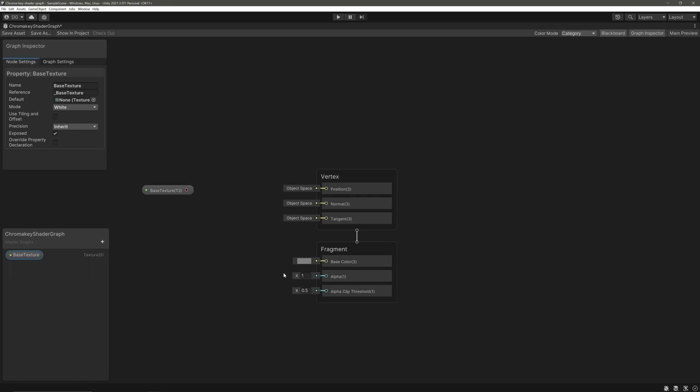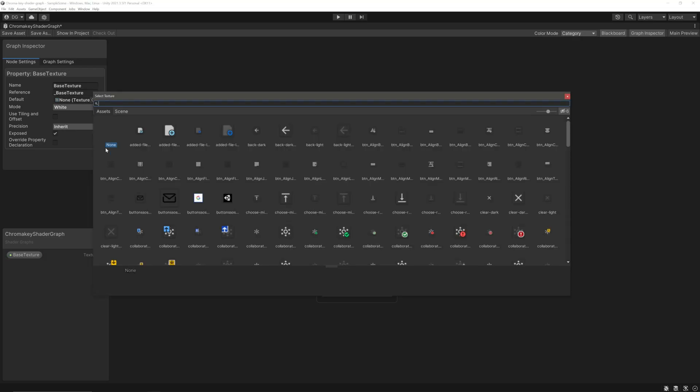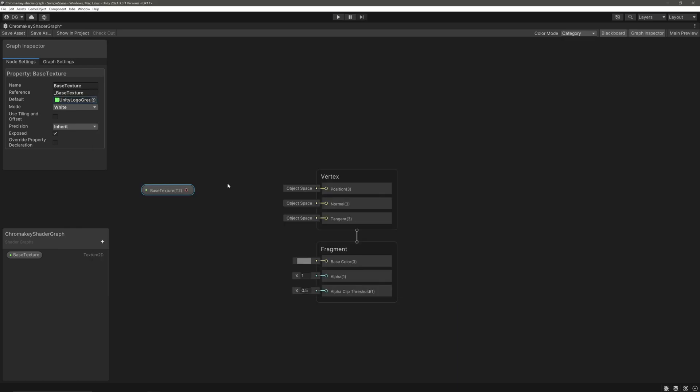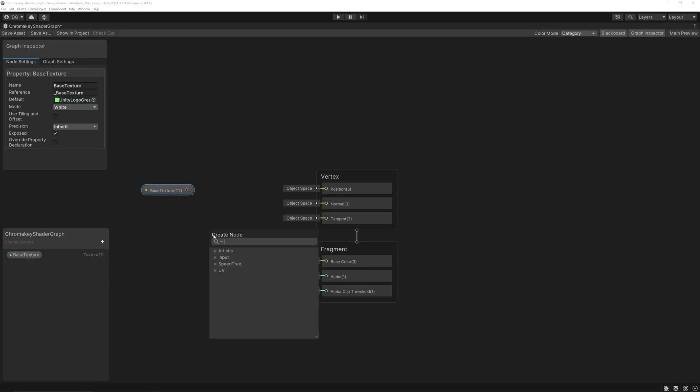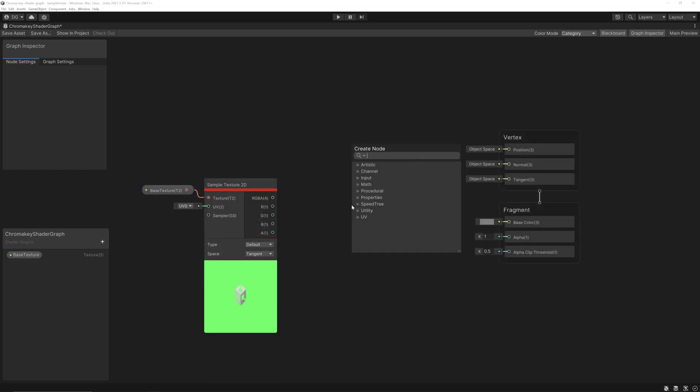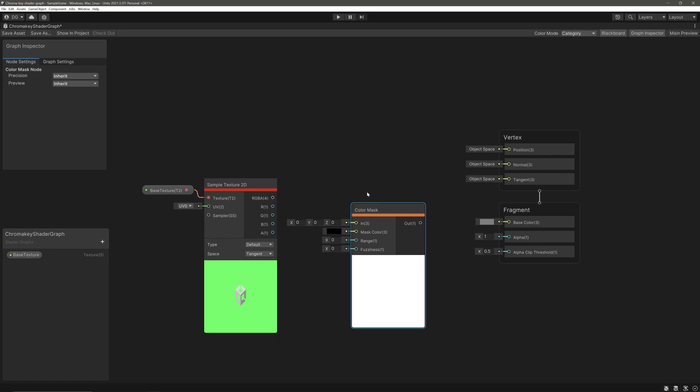To work with Texture 2D, we need to sample it, so we will feed its output into sample texture 2D node. Now let's create a color mask node. What it does is, as we can guess from the name, it returns 1 for the mask color and 0 for the rest.